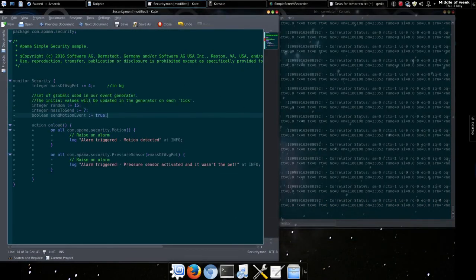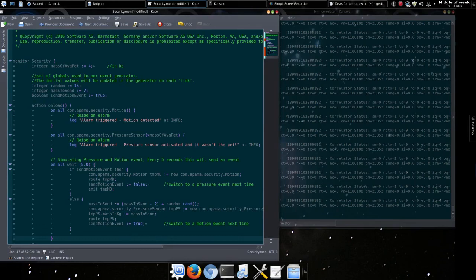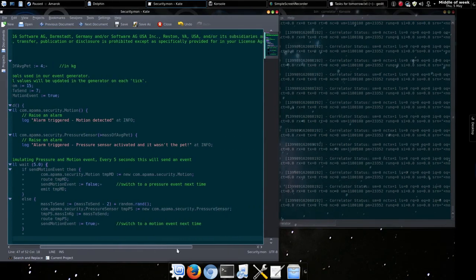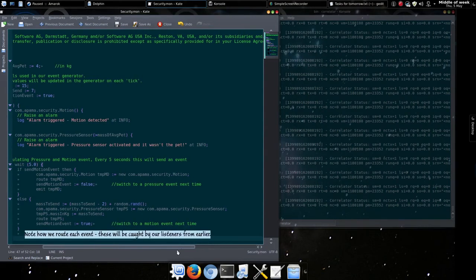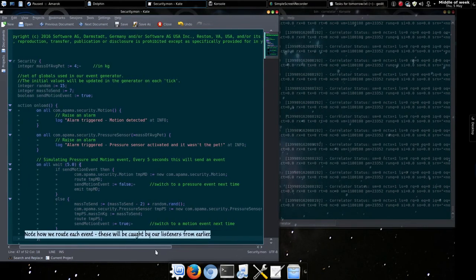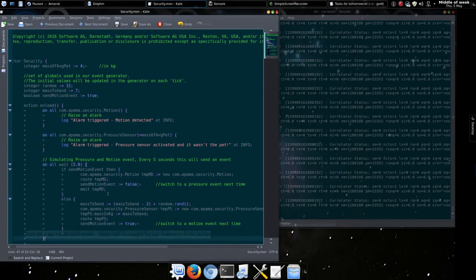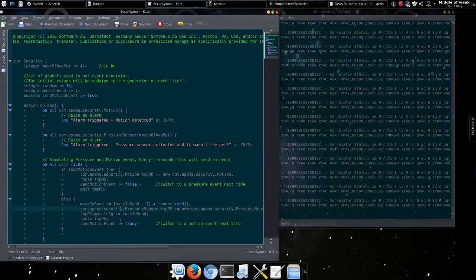Okay, so finally let's add a listener that will generate some random events every five seconds, alternating between each type of event and randomly changing the pressure value.